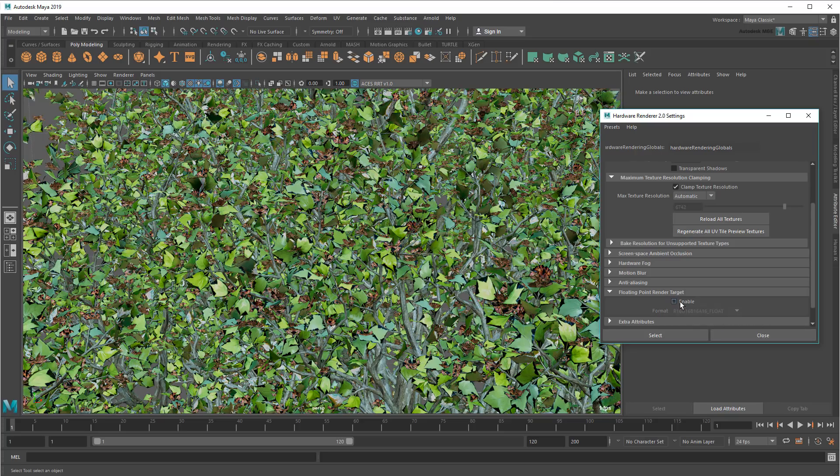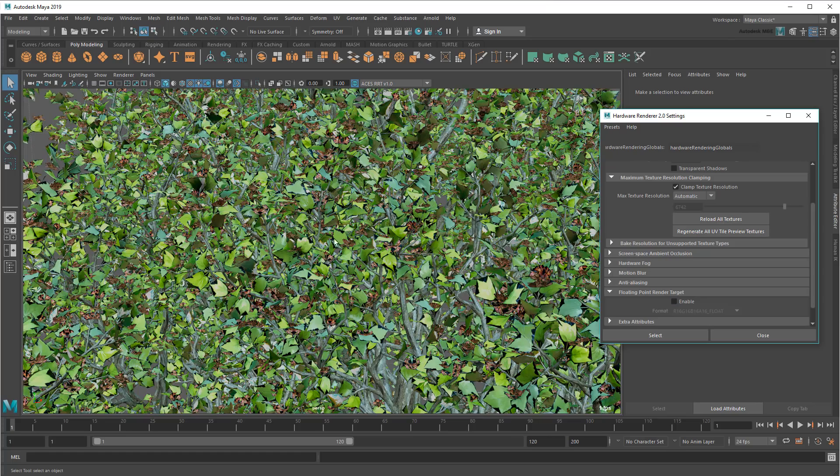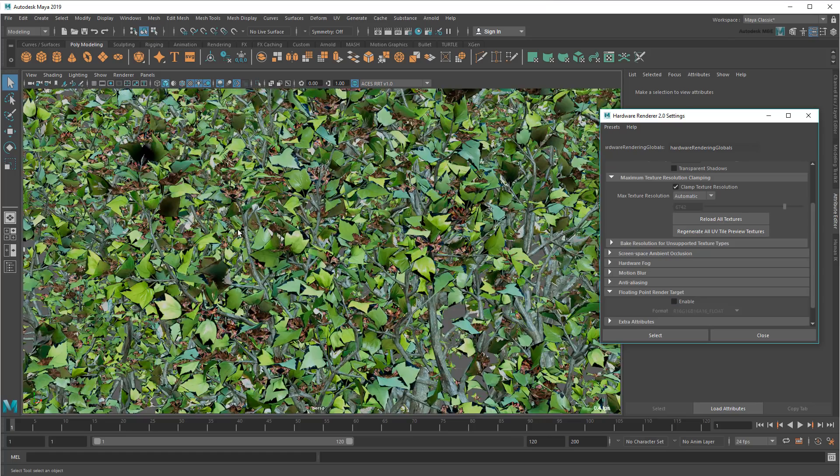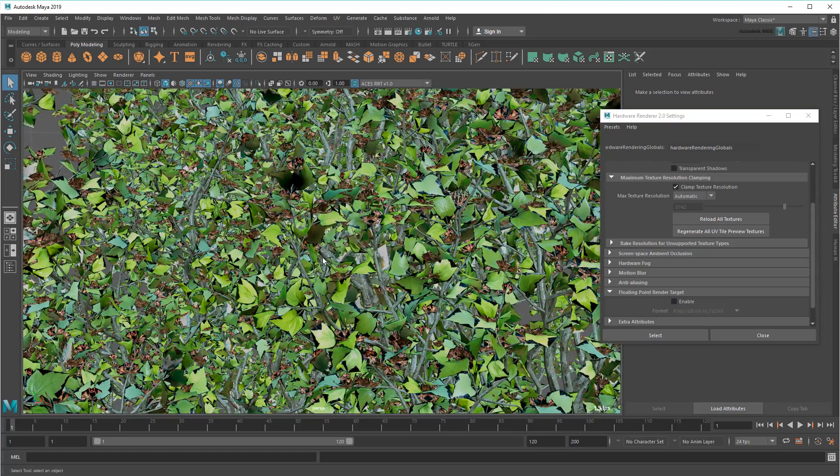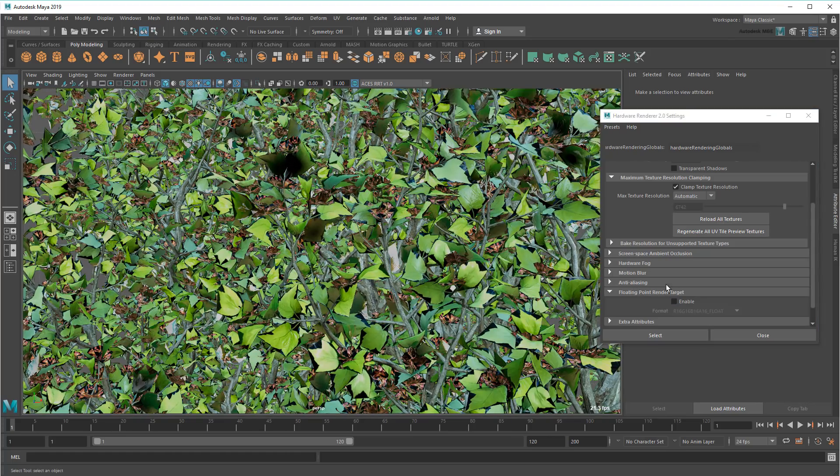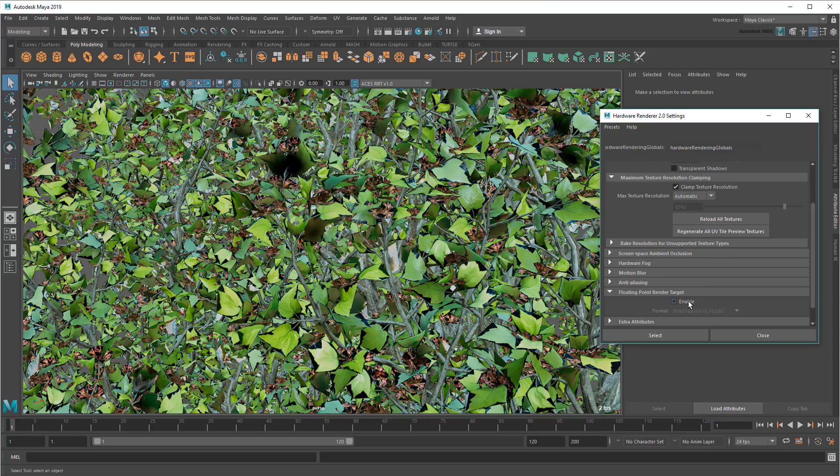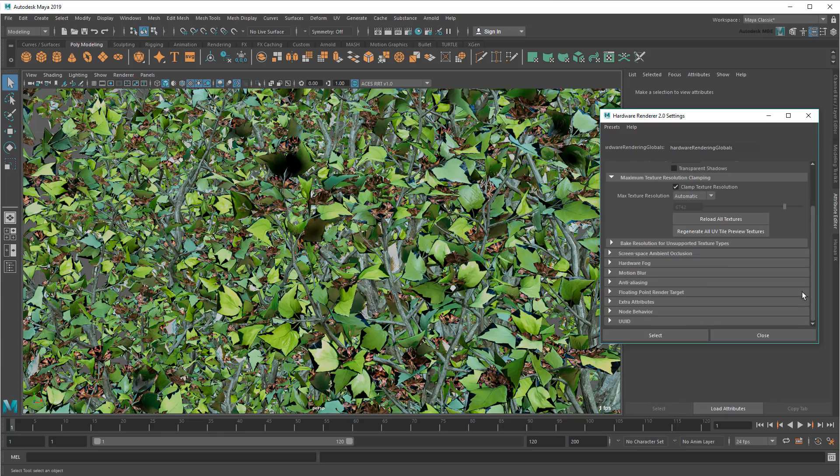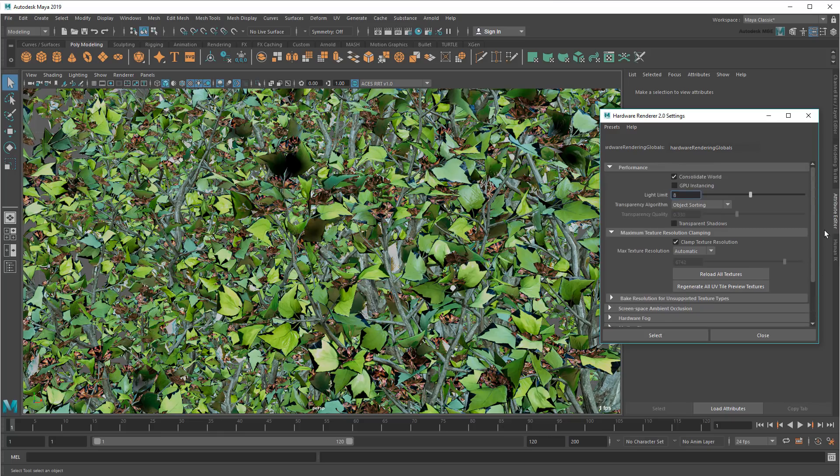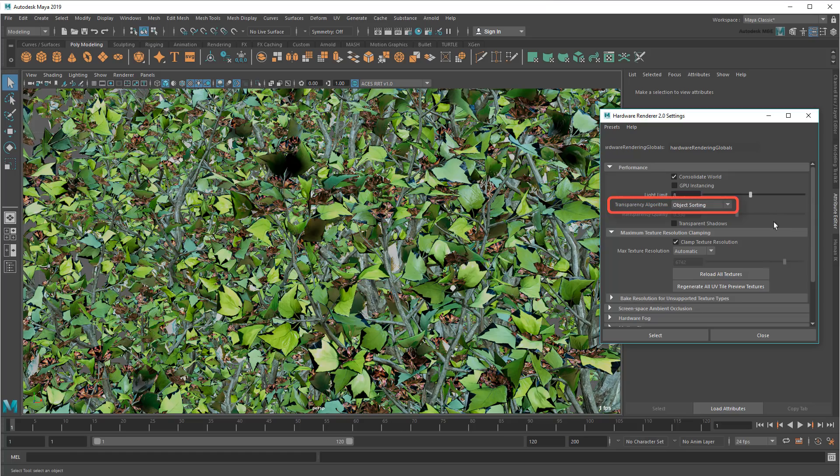Or you can disable the feature entirely, saving even more RAM, but at the cost of a much more noticeable color degradation. Notice how clamped my highlights are. Next, depending on your scene, you may want to change the transparency algorithm being used.